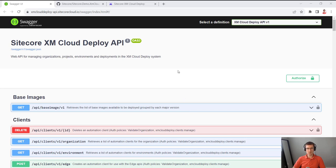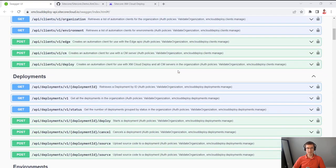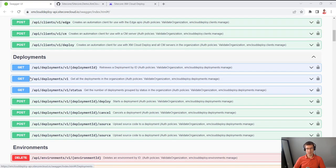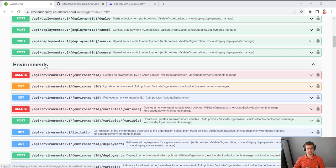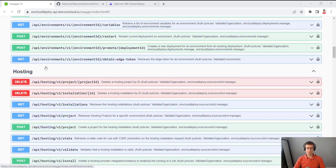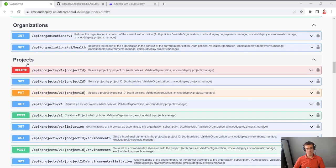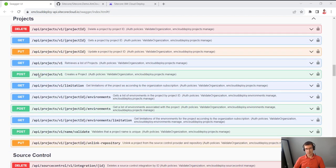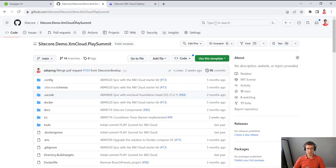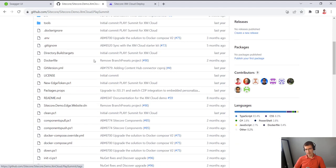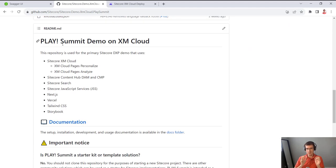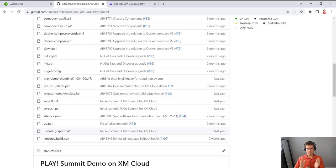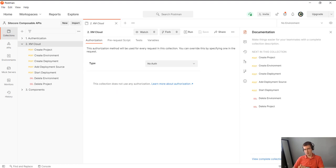Hi. In this video, I'm going to talk about XM Cloud APIs. XM Cloud API is by far the most extensive and well-described API of the new products which is available now. In this example, I'm going to take a sample website, which is XM Cloud Play Summit demo, and I'm going to deploy it to XM Cloud only using XM Cloud APIs.